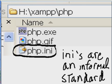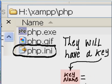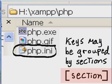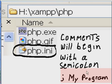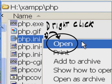INIs are an informal standard. They will have an equal sign, they will have a key name, and they will assign a value to that key. Keys may be grouped by sections, which will have the section name enclosed within square brackets. Comments will begin with a semicolon, for example, semicolon, my program. And they are text files.